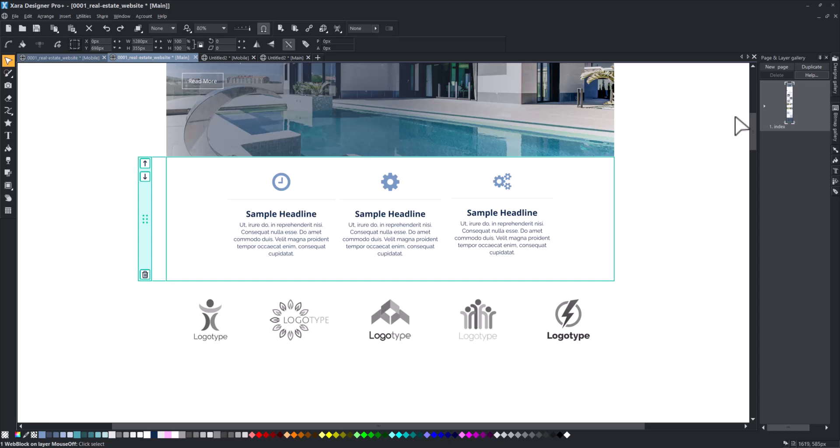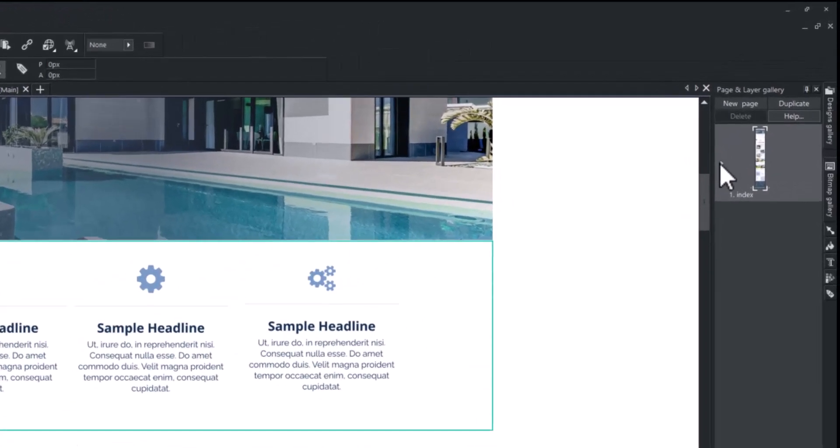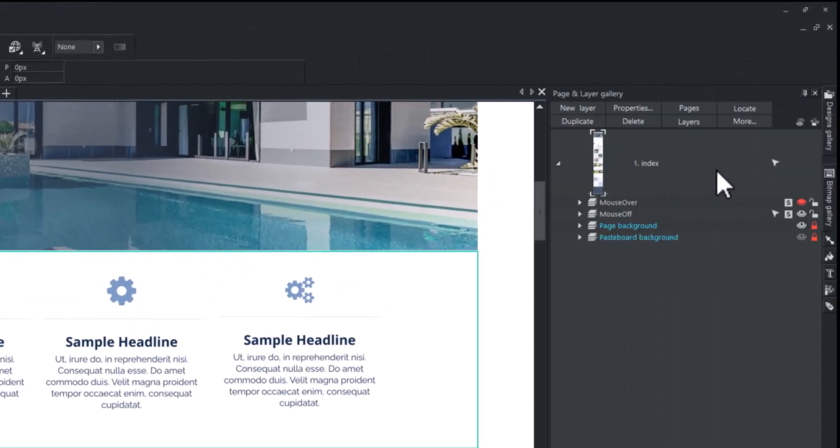However, you can select it by using the page and layer gallery on the right sidebar of the interface.